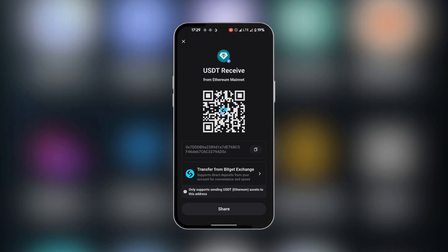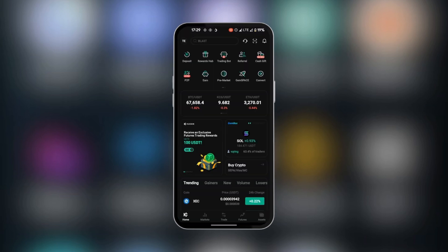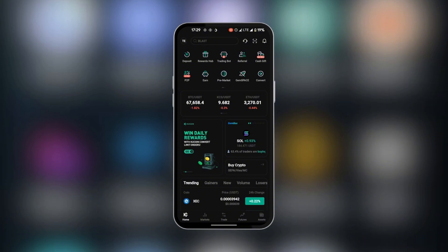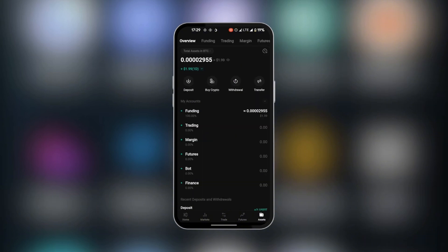Now we have it copied on our clipboard. We're going to go over to KuCoin. Here in KuCoin, we're going to go to the bottom right corner where we have assets, and here in assets we're going to click on withdrawal.